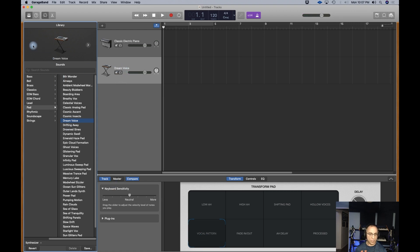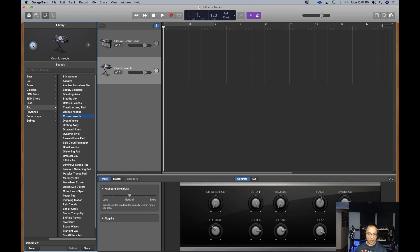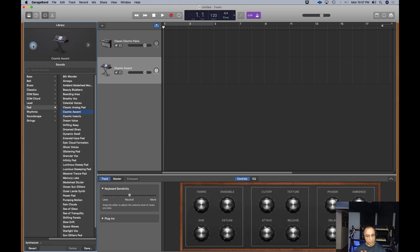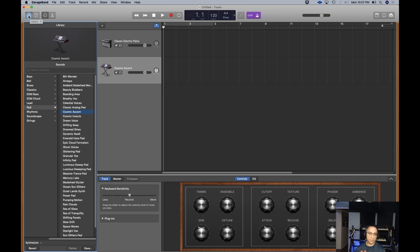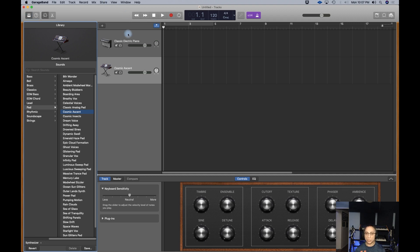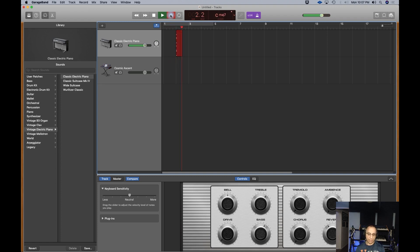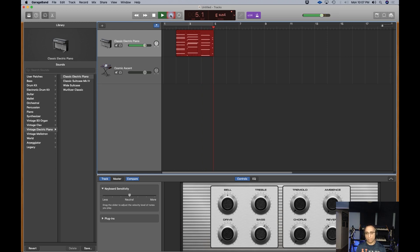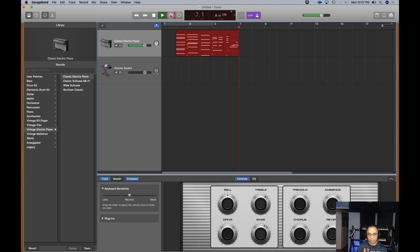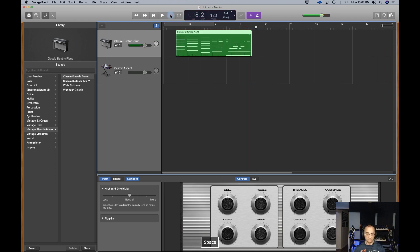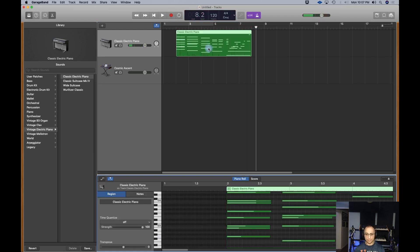So I suggest to anyone that's new to this, plug in a keyboard, just go through some of these sounds in the library. You can actually record them here, and this will record the MIDI data. I just will do something simple. And here's my MIDI data.